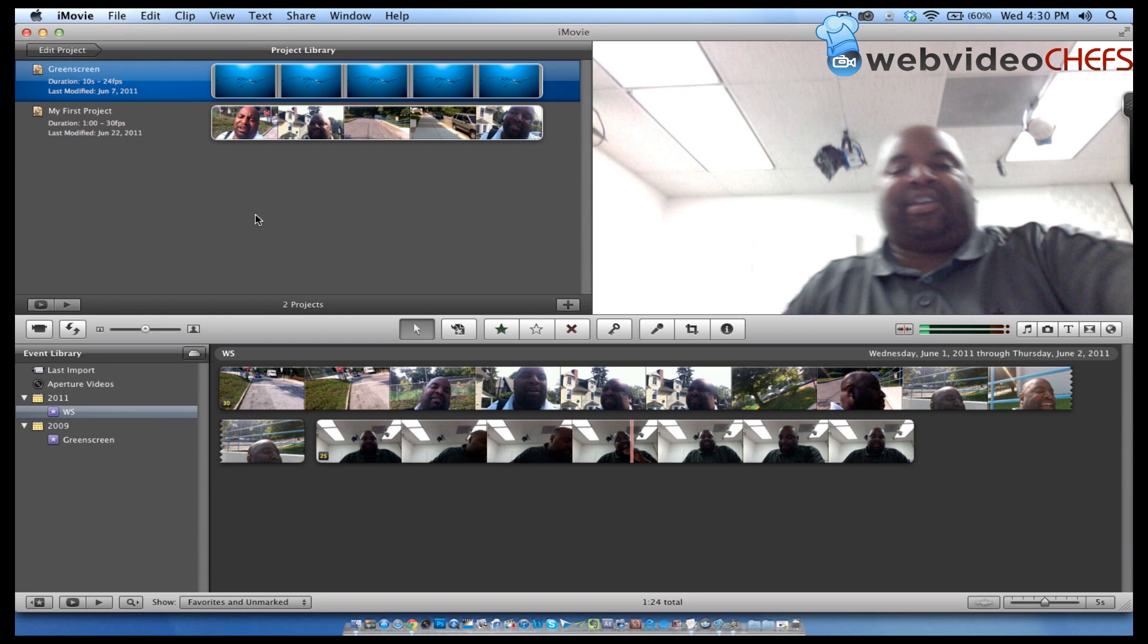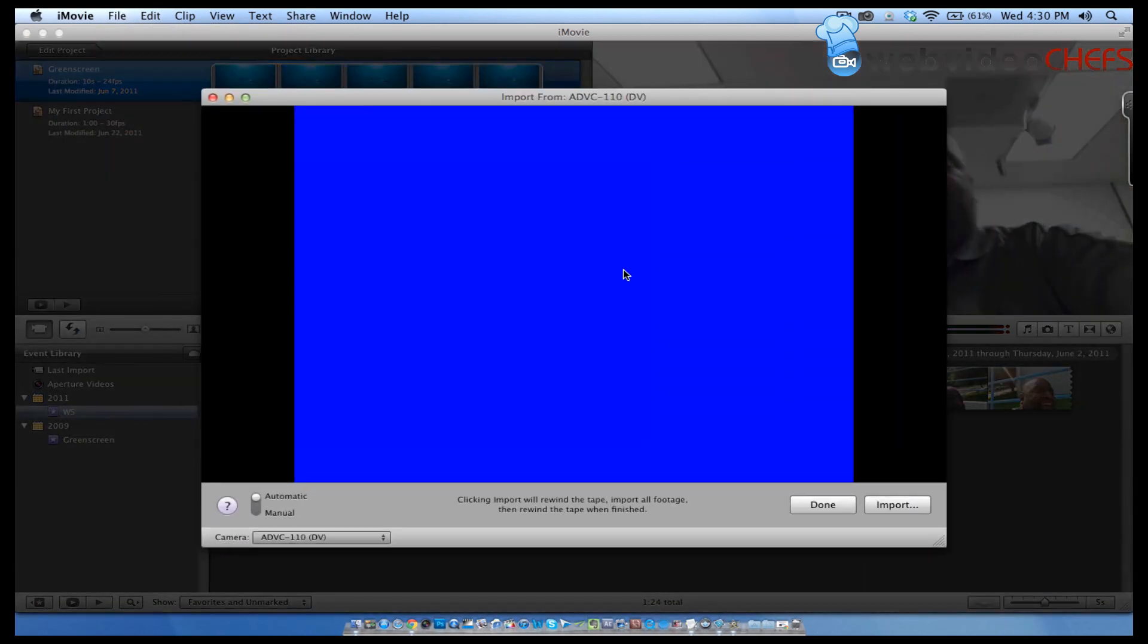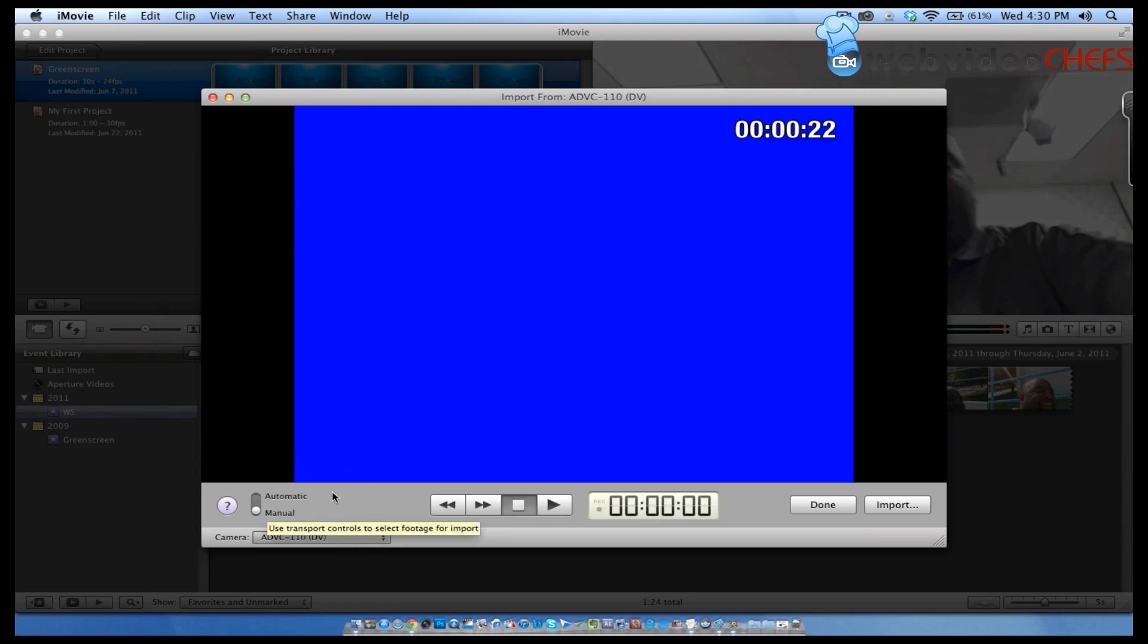I'm going to go File, Import from Camera, then I'm going to do a manual import. This is iMovie, and I'm going to do a manual import.